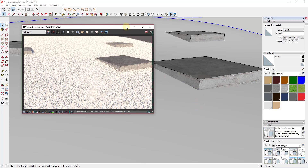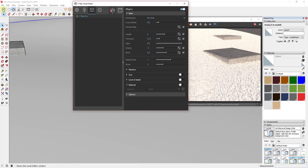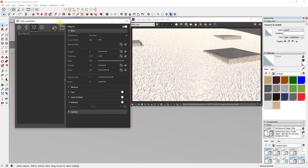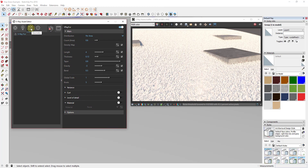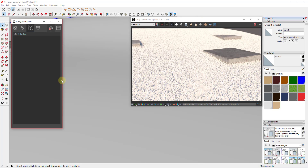We're going to change some of the options for this grass, because for example the grass is white and we want to change the color. To change the settings of a V-Ray object like grass, go up to your V-Ray Asset Editor. Click on the little box for Geometry, and that's going to show all of your V-Ray objects. In this case, the only V-Ray object we have in the model is this V-Ray Fur.